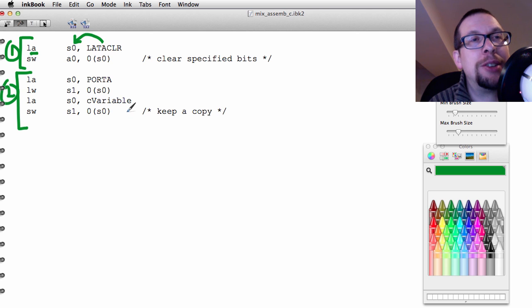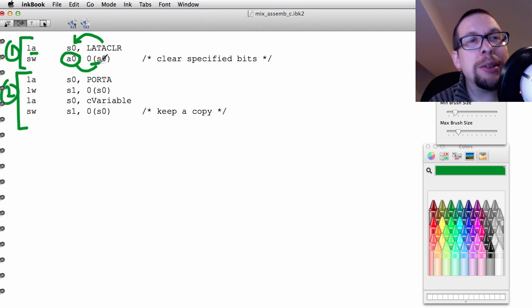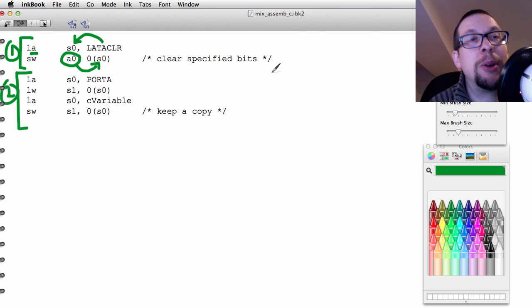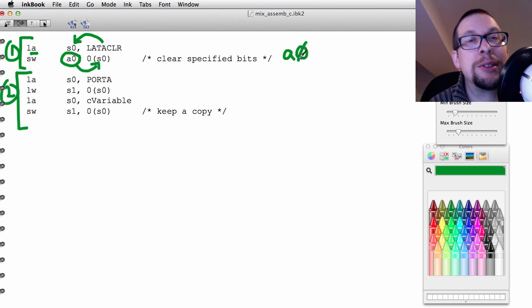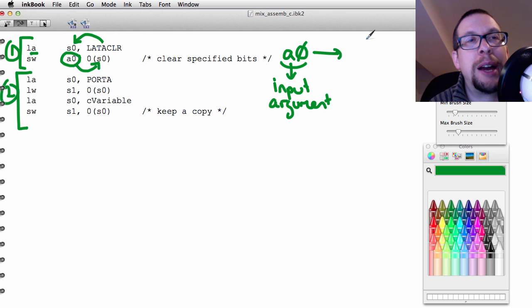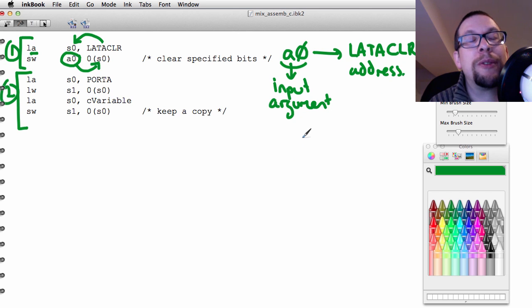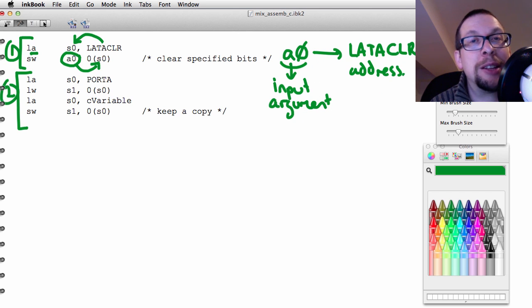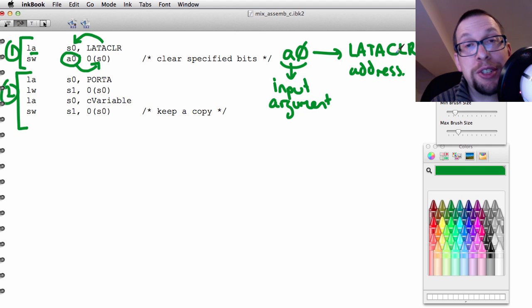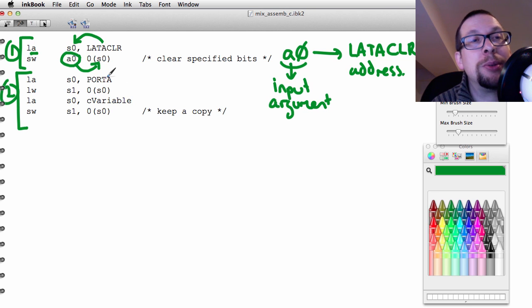From here, what we do is we are going to have two stages, one and two, and these are effectively the main component of your assembler function. The first one asks that the address of the latch A clear command be sent into S0. Then from there, what we are going to do is we are going to take the value of A0 and put it into the address pointed to by S0, which means effectively we are going to take A0, which was the input argument, and we are going to put that into latch clear's address. We are effectively going to say that the latch A clear register should contain the value for A0.